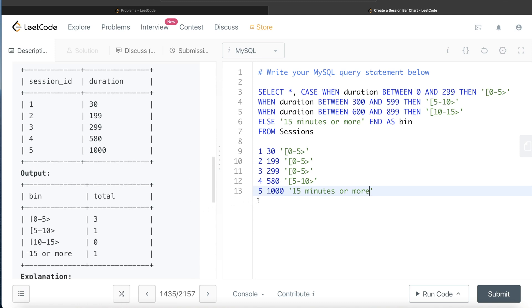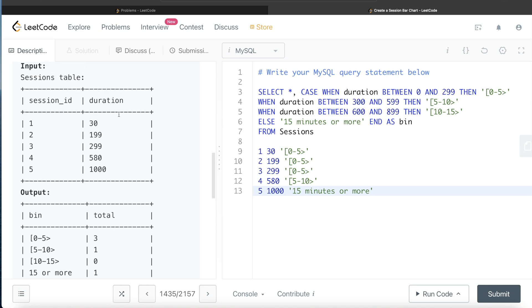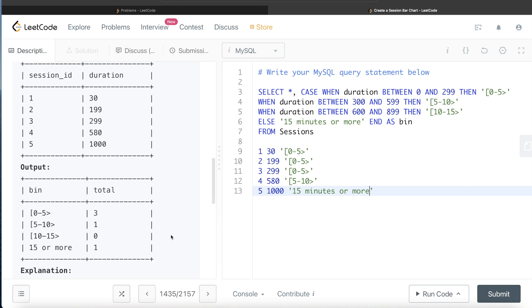There is a problem here: since our data had no duration between 10 and 15 minutes, the GROUP BY approach entirely skips the '10 to 15' row. But the expected output requires all four bins to be present. To fix this, we need to create a reference table containing all four bin labels, then join it against the grouped results.